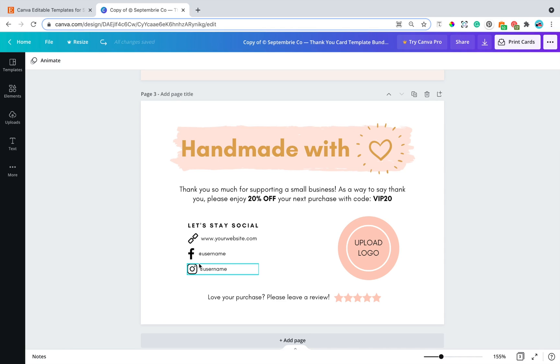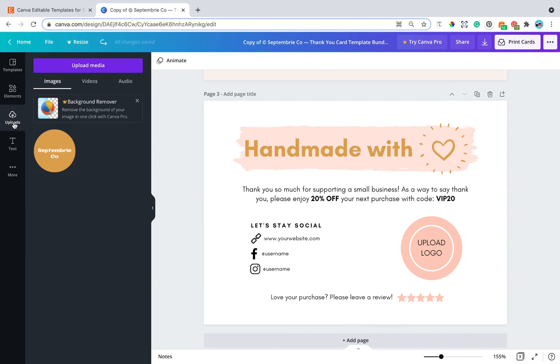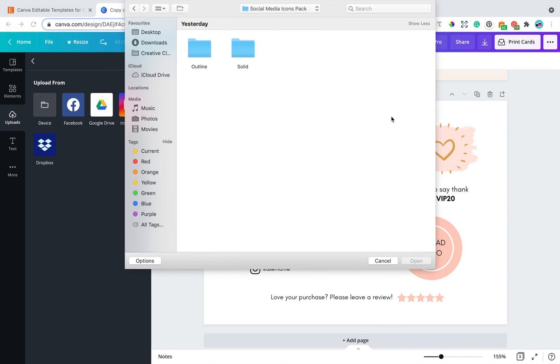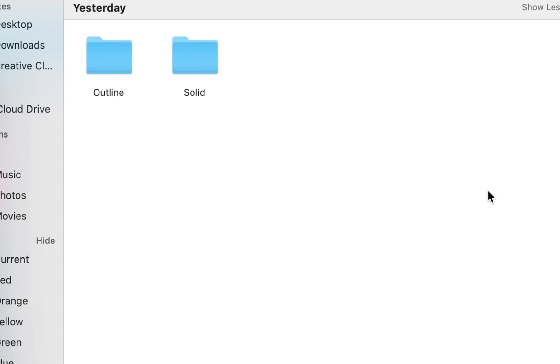So to start adding your desired icons, go to your left hand corner right here, click on uploads, upload media, and upload from device. Now in one of the digital downloads, you would have received a folder called social media icons pack.